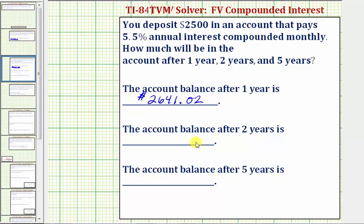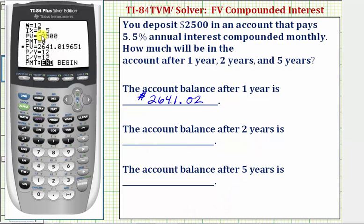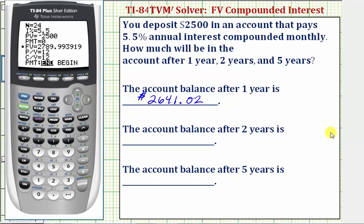Now we'll find the account balance after two years. To do this, we simply change N. Because we have interest compounded monthly for two years, N would be 2 times 12, or 24. We change N to 24 and press Enter. Everything else remains the same, so we go back down to future value and press Alpha Enter. The new account balance after two years is $2,789.99 to the nearest cent.